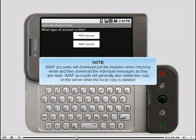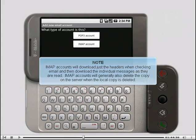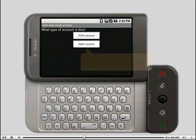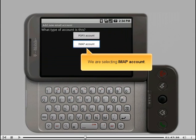IMAP accounts will download just the headers when checking email and then download the individual messages as they're read. IMAP accounts will generally also delete the copy on the server when the local copy is deleted. We are selecting IMAP account.